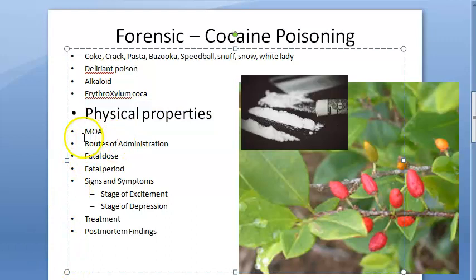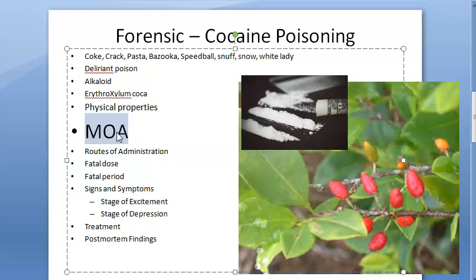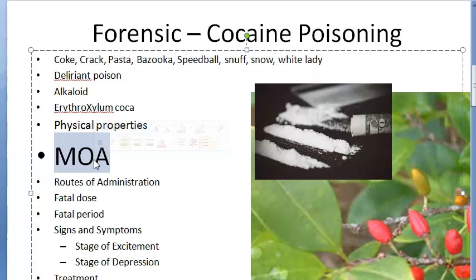Moving on to the mechanism of action — cocaine has sympathomimetic properties. Its euphoric effect is brought about by increasing synaptic concentration of monoamine neurotransmitters like dopamine, norepinephrine, and serotonin. It also has local anesthetic action, blocking initiation and conduction of nerve impulses by decreasing axonal membrane permeability to sodium ions. It stimulates the cortex for a short time, followed by depression.